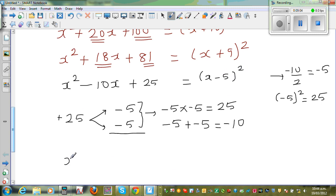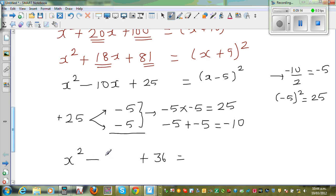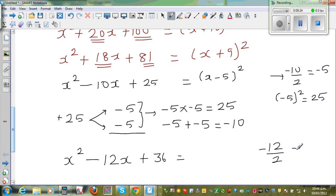Let me take one more example. Suppose it is x squared plus 36 and we should write minus 12x. So this is x squared minus 12x plus 36. Half of negative 12 is negative 6. And if you square negative 6, you get positive 36. So it does make sense — this is a perfect square trinomial.